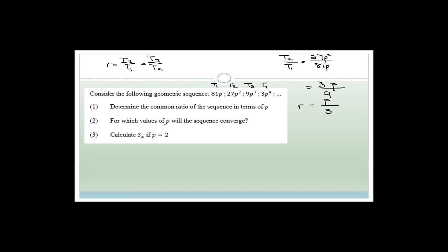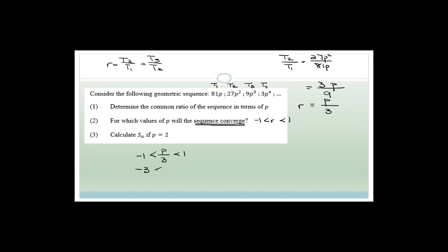For which values of p will the sequence converge? A geometric sequence converges when the ratio is between −1 and 1. So we need −1 < p/3 < 1. Multiplying by 3: −3 < p < 3. The sequence converges for any p between −3 and 3.